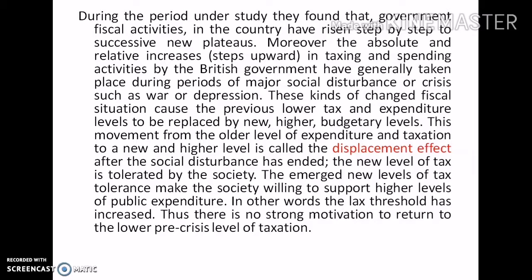Moreover, the absolute and relative increase — that is, the step upward — in taxing and spending activities by the British government have generally taken place during periods of major social disturbance or crisis such as war or depression. These kinds of changed fiscal situations cause the previous lower tax and expenditure levels to be replaced by new higher budgetary levels. This movement from the older level of expenditure and taxation to a new and higher level is called the displacement effect.